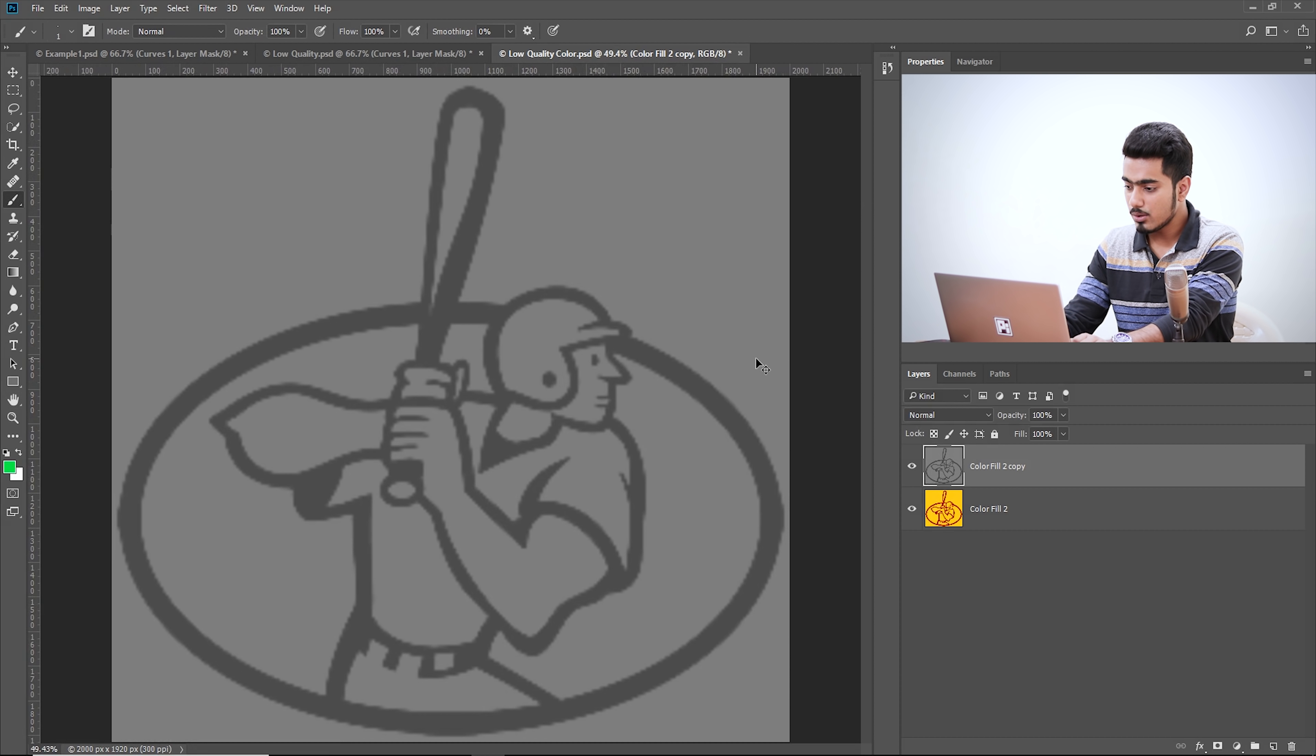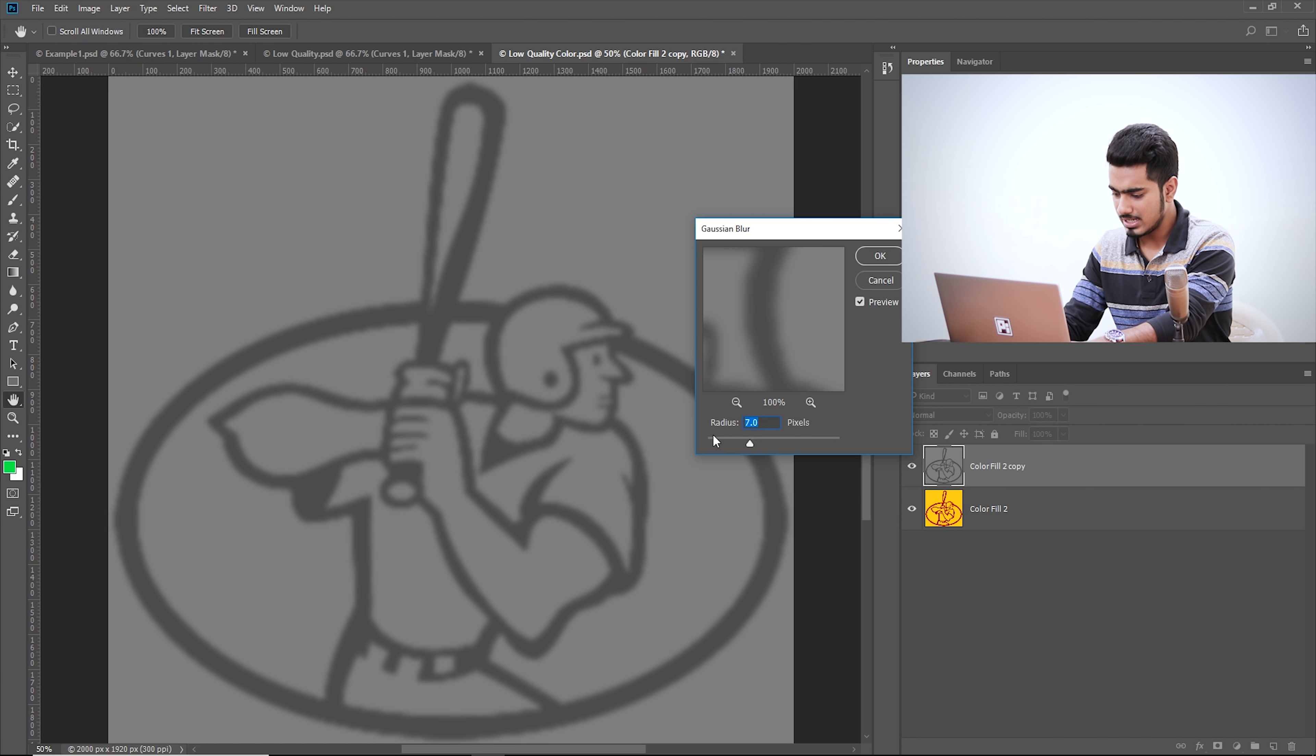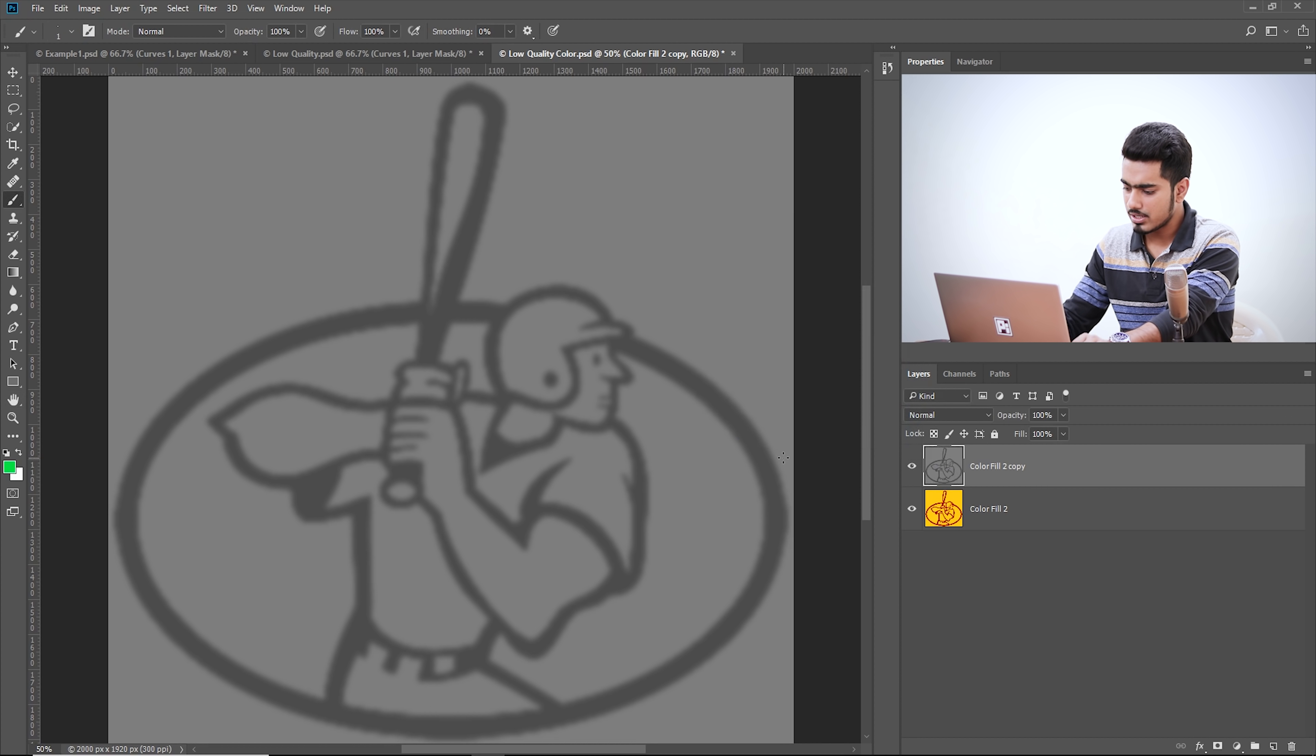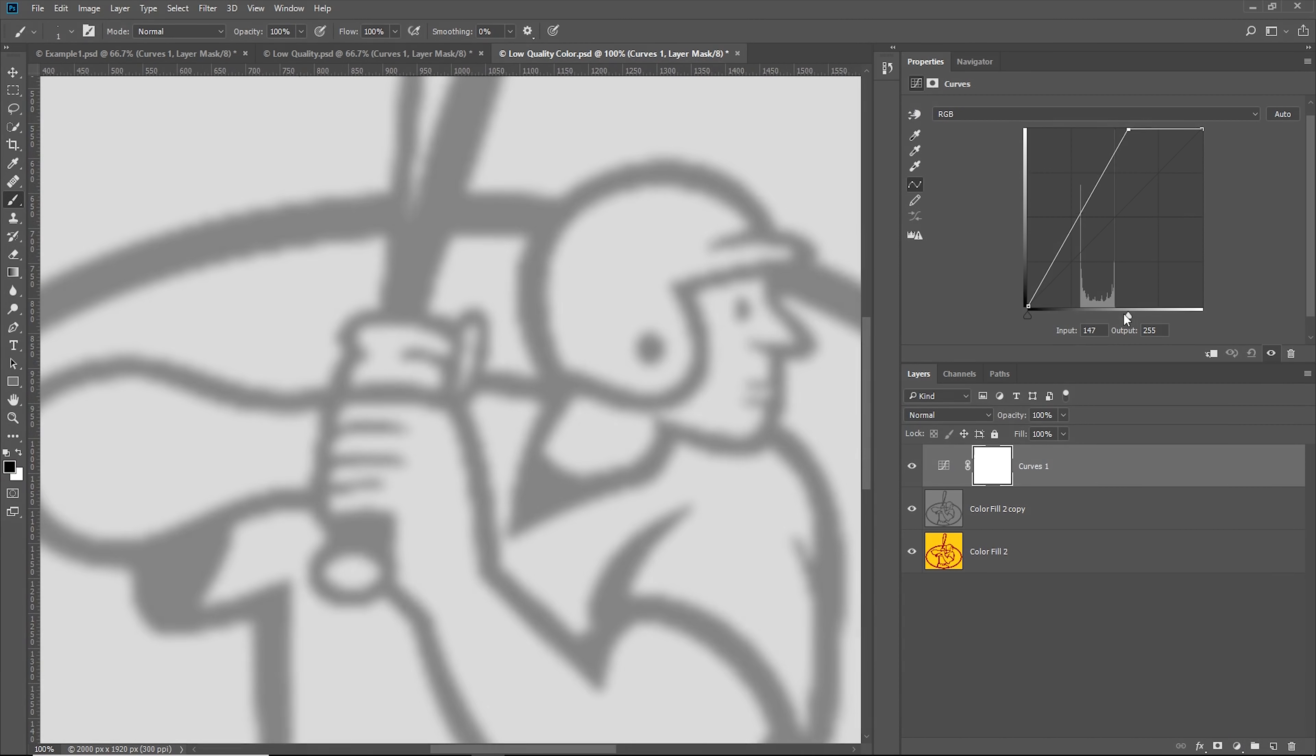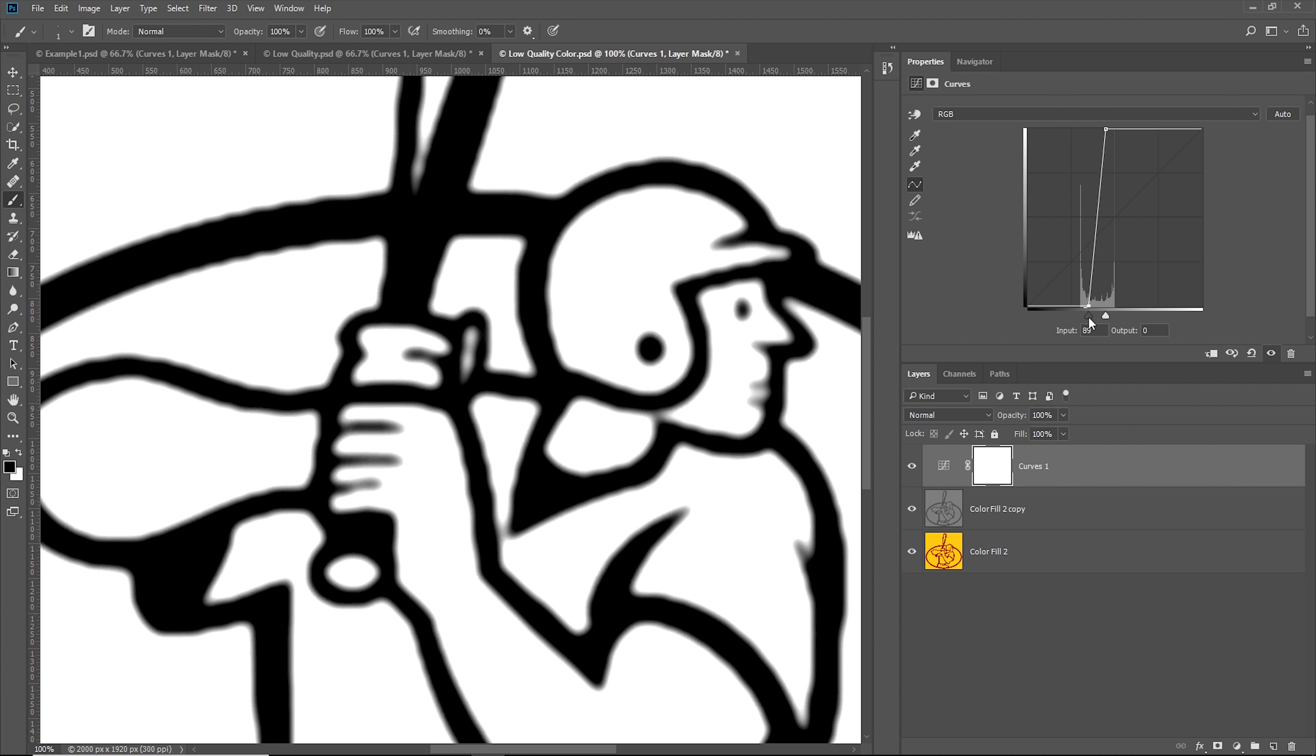Now let's blur it out. Go to Filter, Blur, Gaussian Blur. Let's look at a preview and simply increase the radius. Now this is completely destroyed image. We won't be able to get all the details here, but we will try to get the most that we can. Then let's try to increase the contrast. Click on the adjustment icon and choose curves. Let's do the same thing from the right. That's pretty good from the left. Now that's the most that we can recover from this.